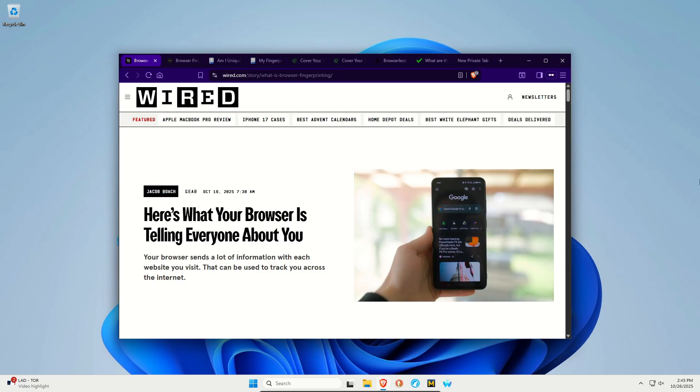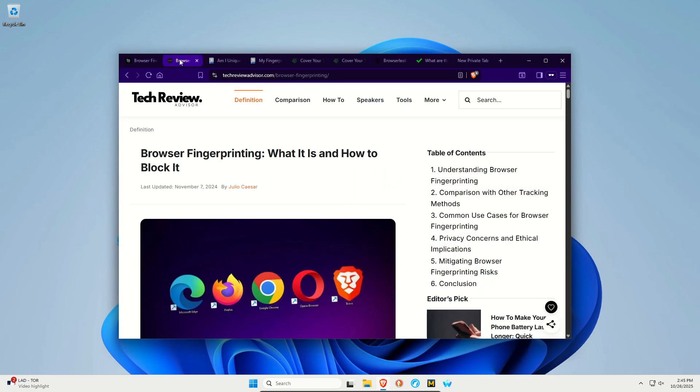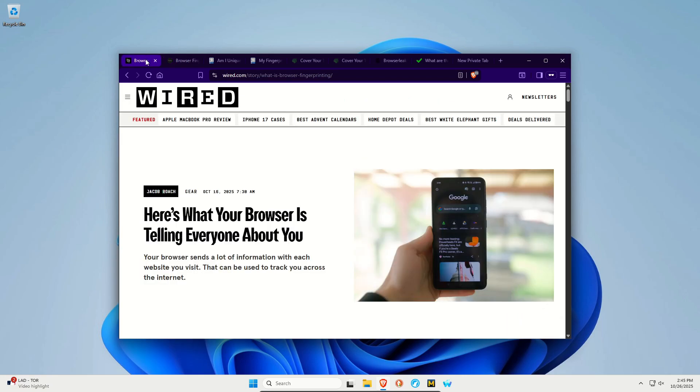Down in the notes, down in the video description, I will link to this article from Wired.com as well as this one from TechReviewAdvisor.com. Both are good reads, both are good introductions and information to what this is.